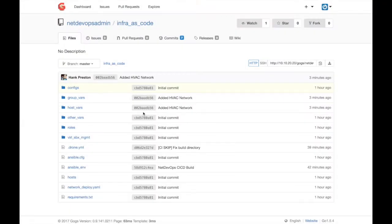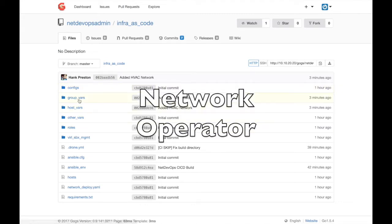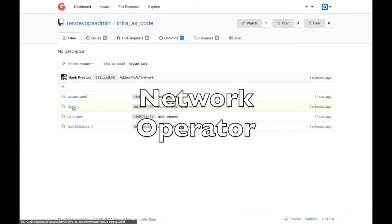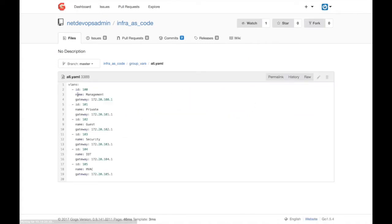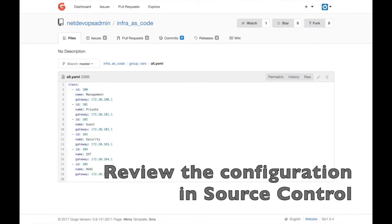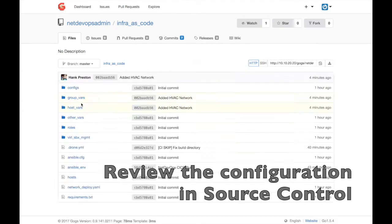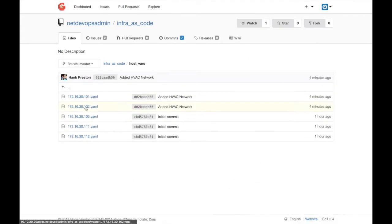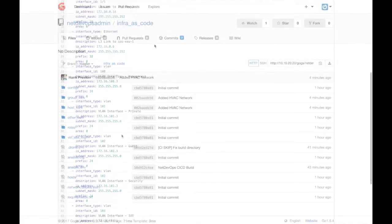Okay, here we're looking at the master repository for our network as code configurations in our source control system. We are logged in as a general network operator and can review the current configurations. In this example we leverage Ansible as our configuration management tool.